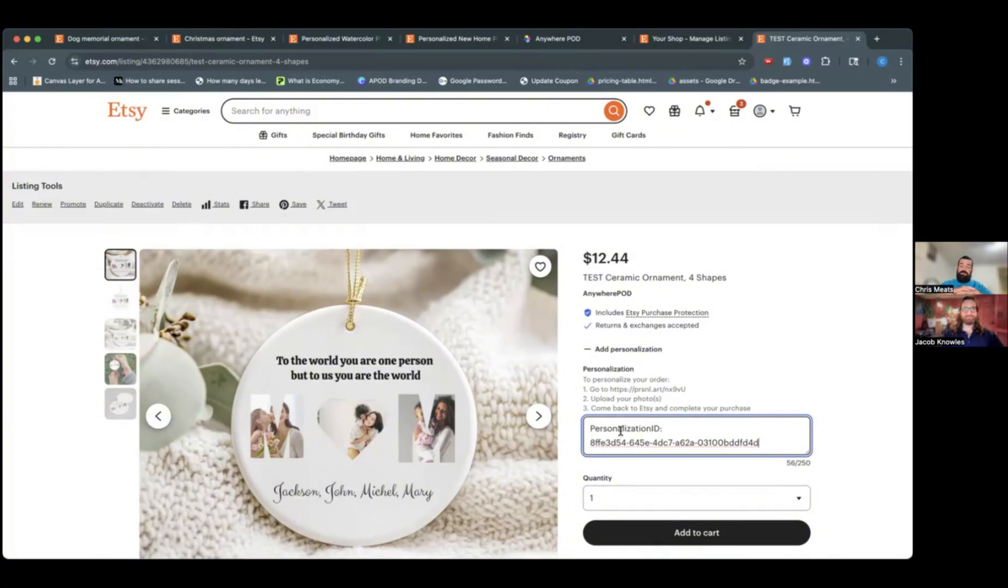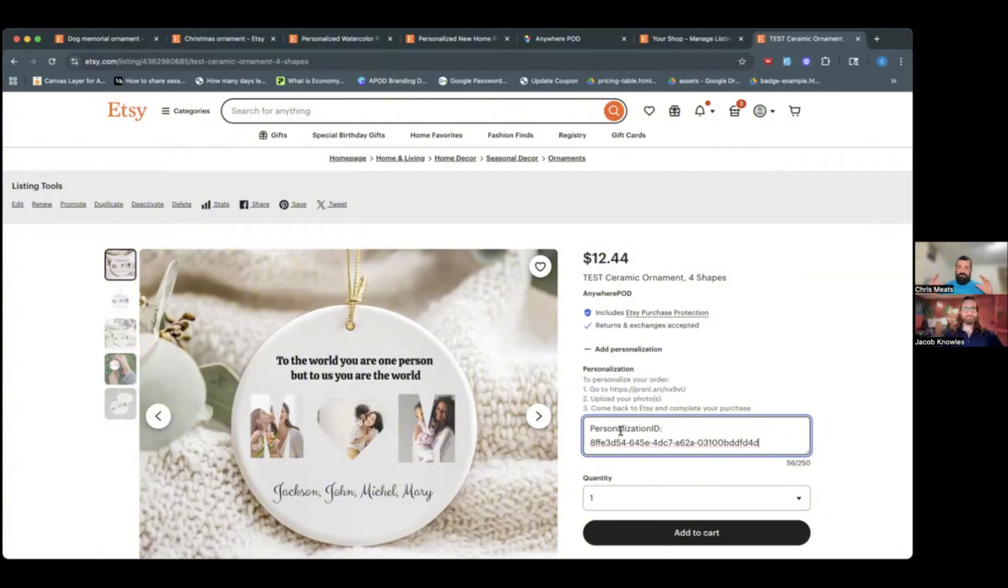And we're going to be able to automatically take all of the files that they uploaded, all of the text they entered, correctly apply it to your artwork, and submit this to your print provider for production. You can set it up to review it. But it literally completely automates that entire process and makes it super simple for you to be able to offer these types of designs. And it's so easy and so great for the customer.